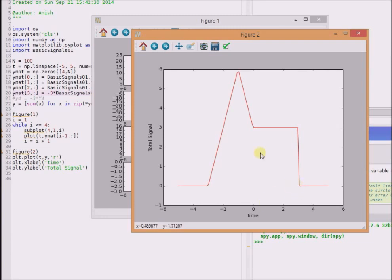Thus, we can generate and plot a non-trivial signal using a simple computer program. Thanks for watching.